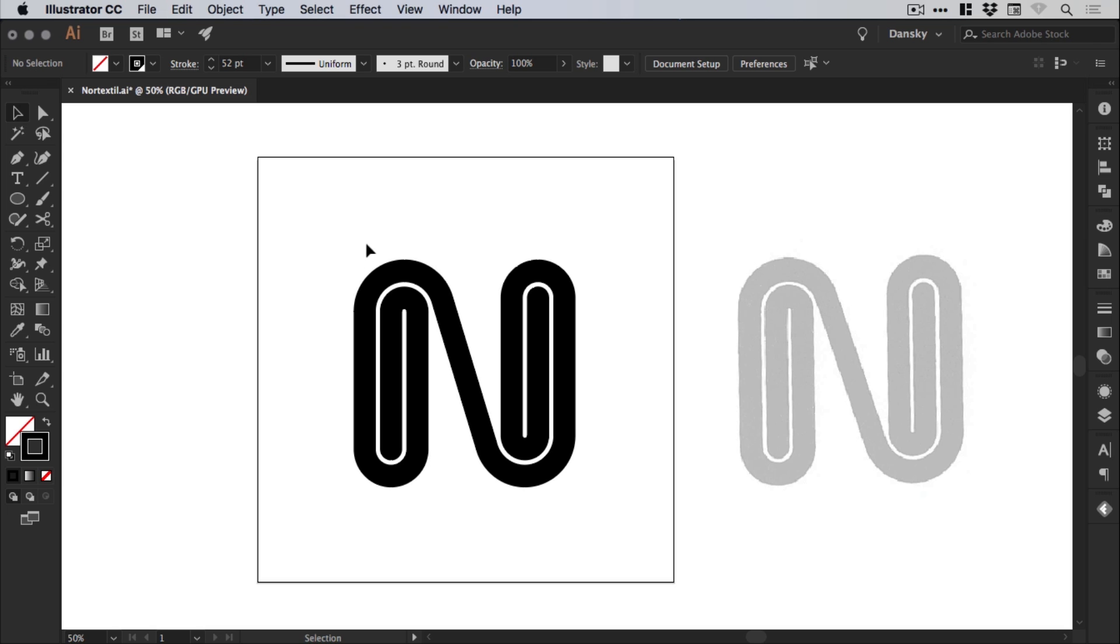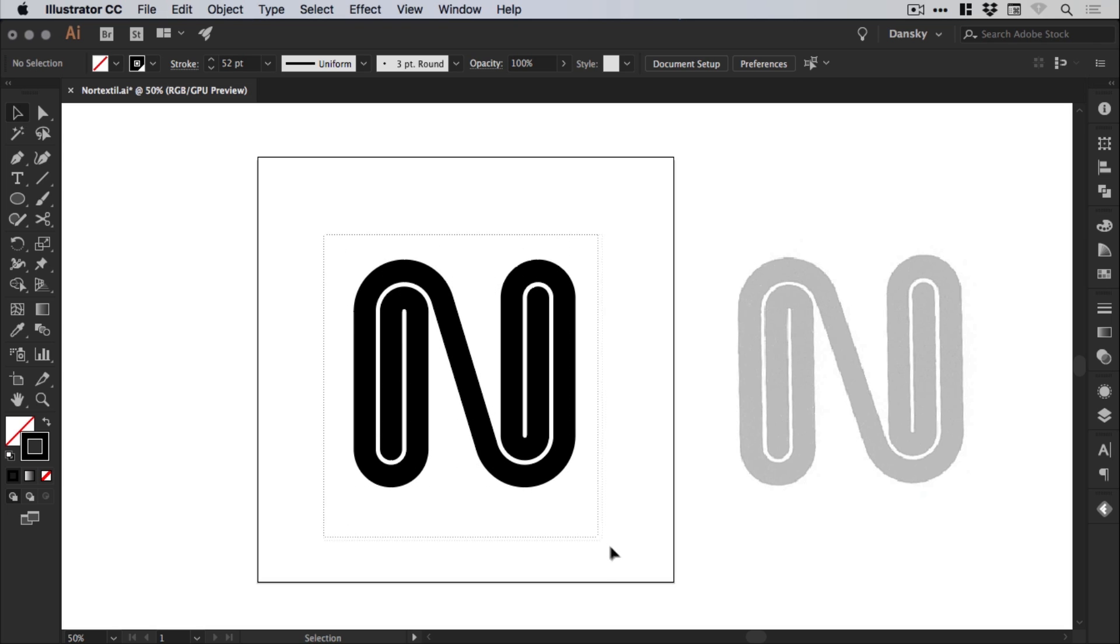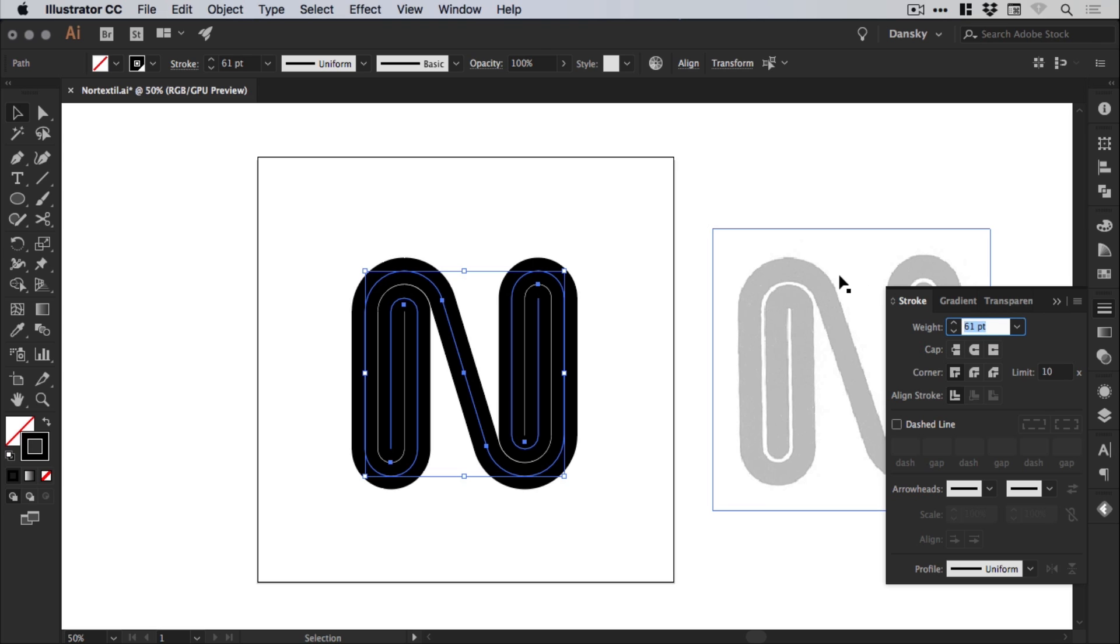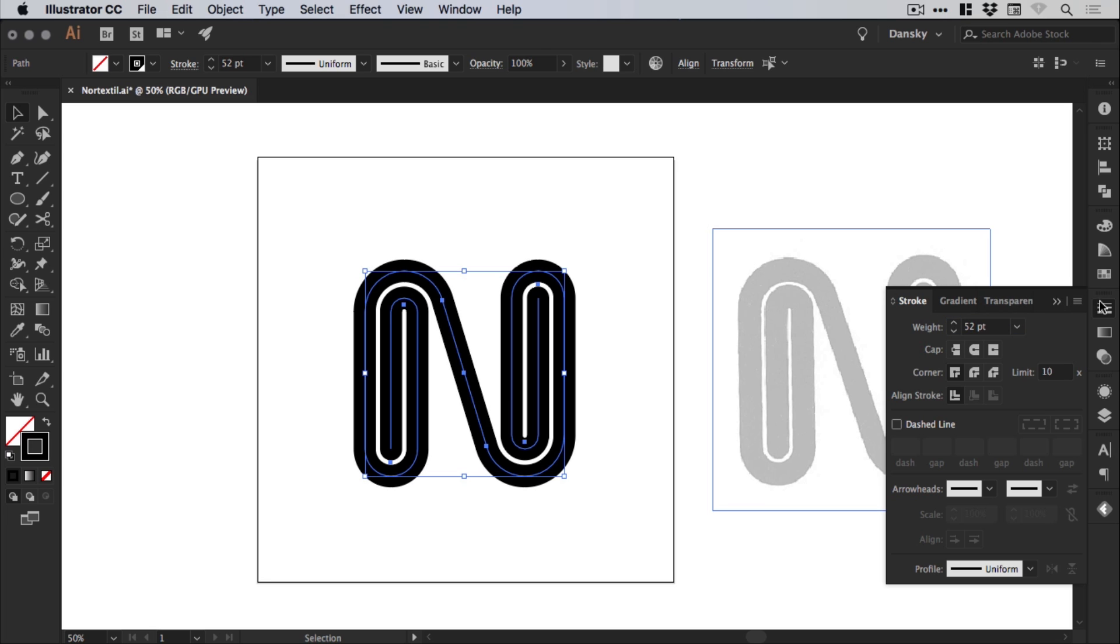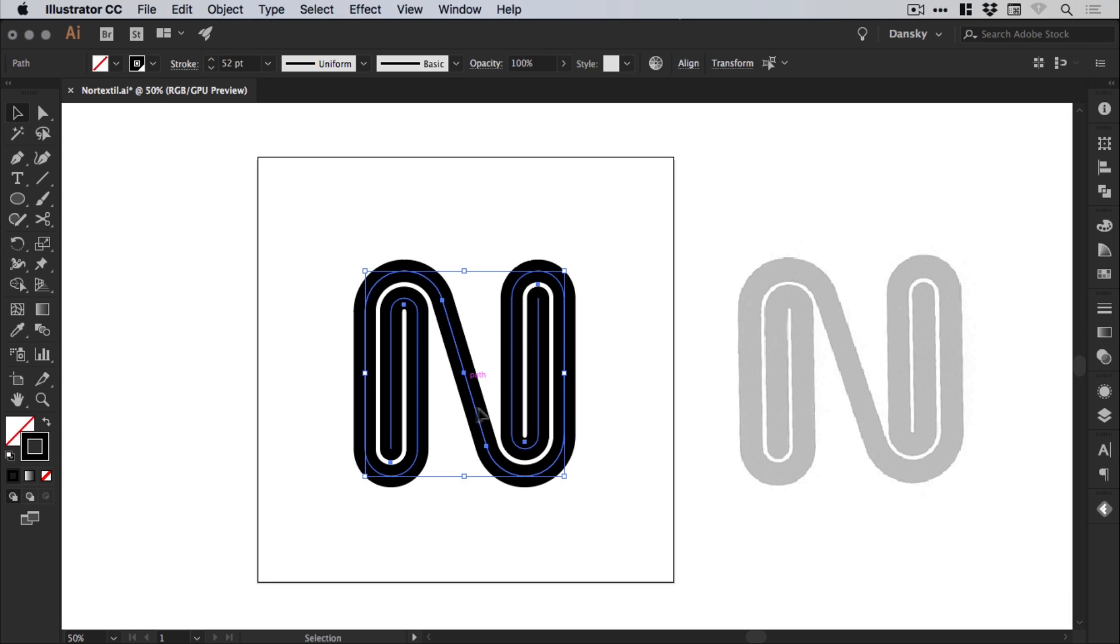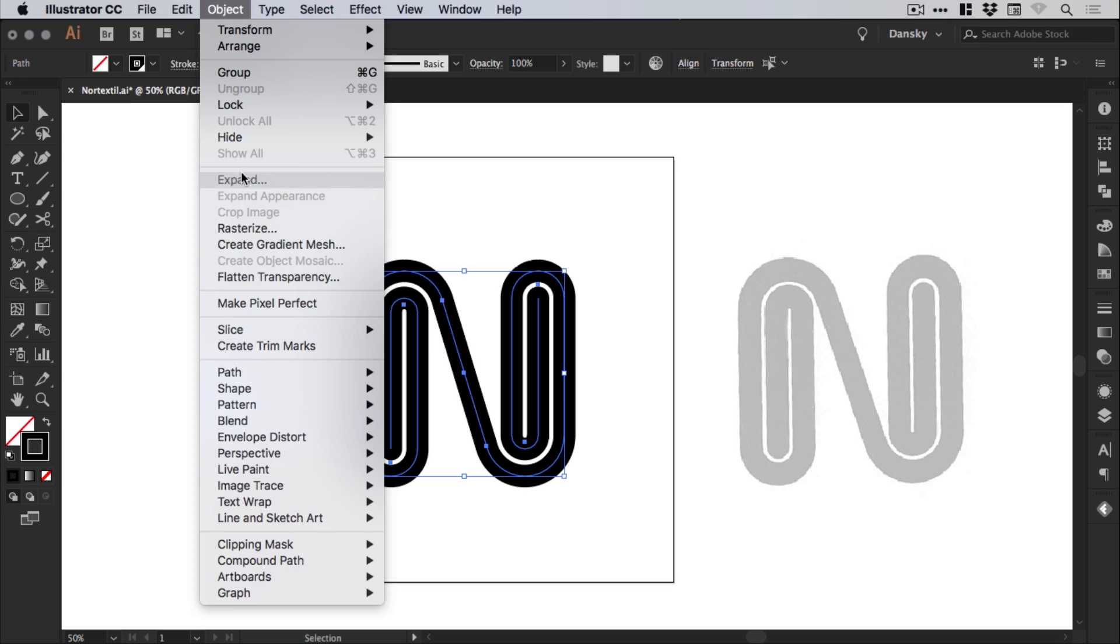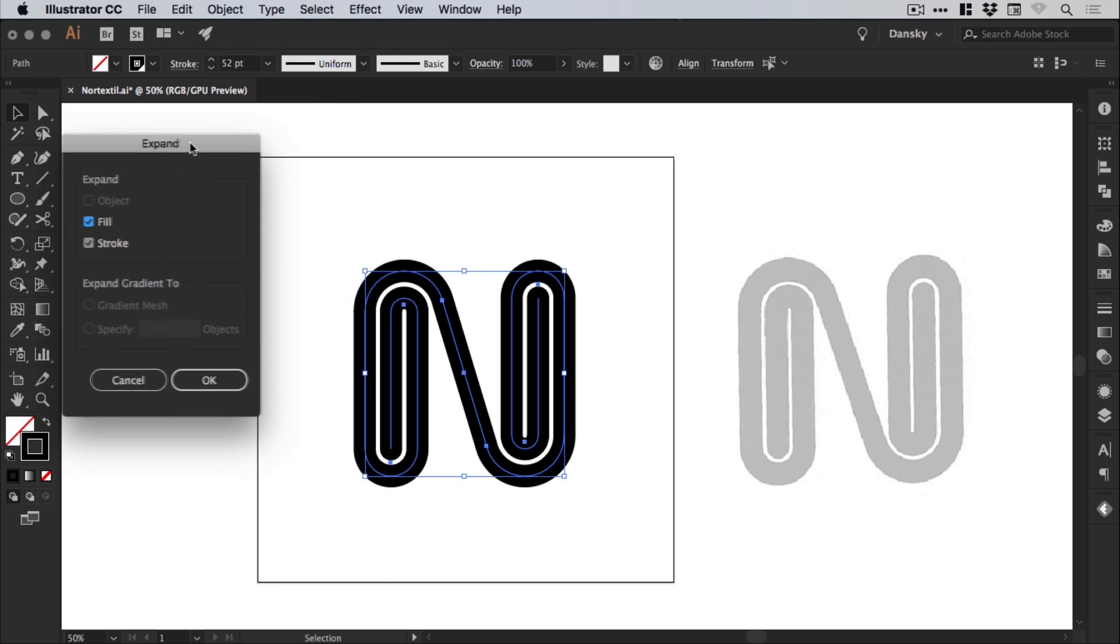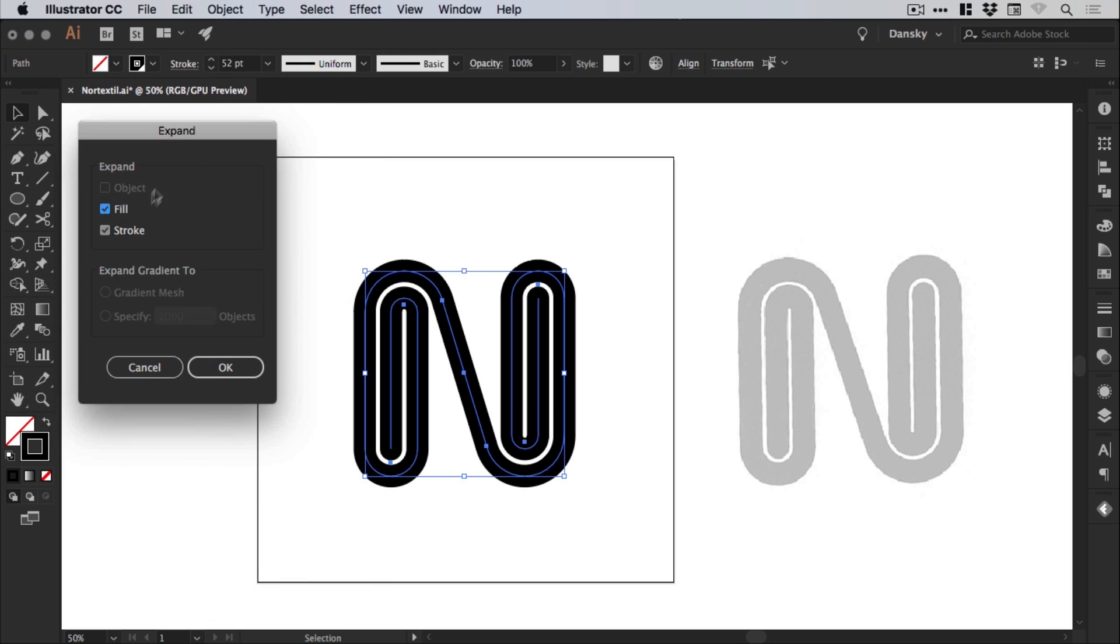At the moment, these strokes are all editable. So you could still go in and adjust the stroke weight if you really wanted to. But once you're happy and you don't need to edit this anymore, just go to object, expand. And you'll see this box pop up. Leave fill and stroke selected. Click OK.